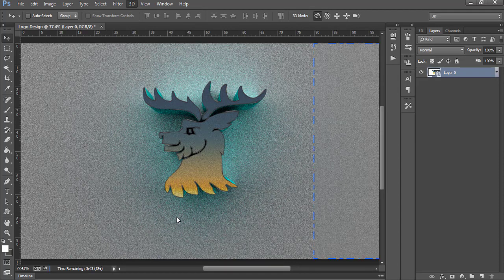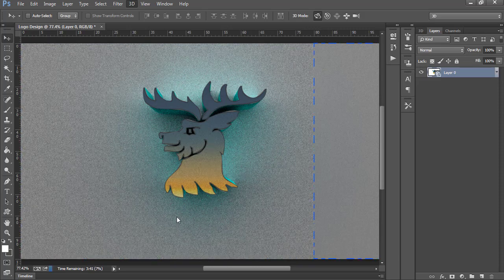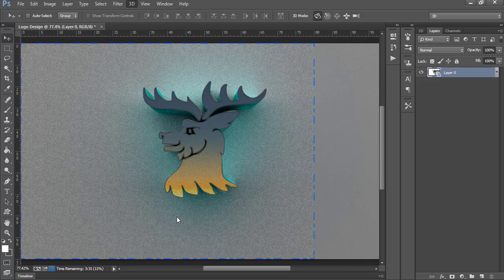A lot of people were asking in previous videos why rendering takes too much time. I have concluded that rendering depends on two factors: first, the specifications of your PC, and second, the resolution and dimensions of your image. Since I am doing it for educational purposes, I have kept it low.